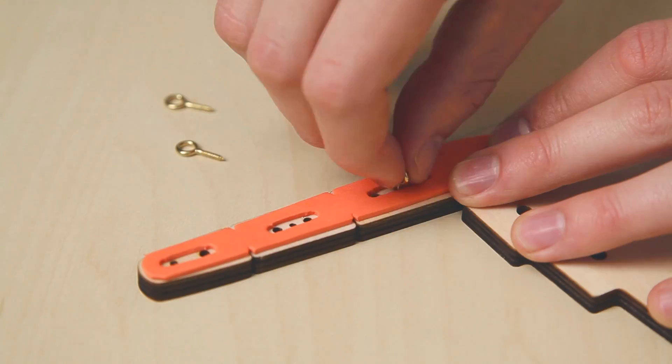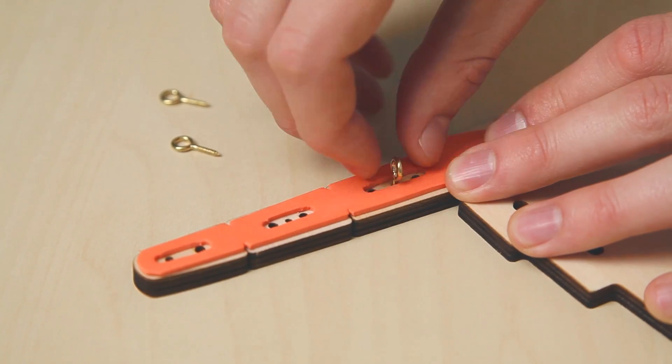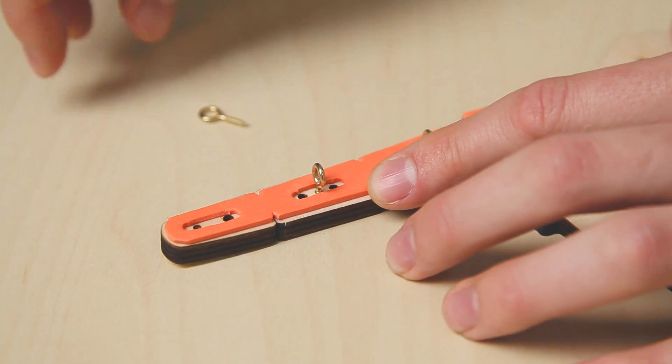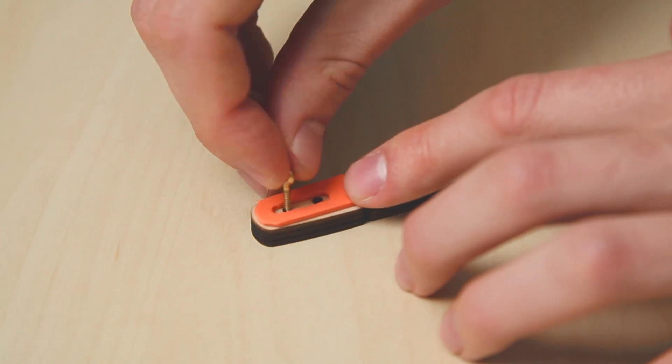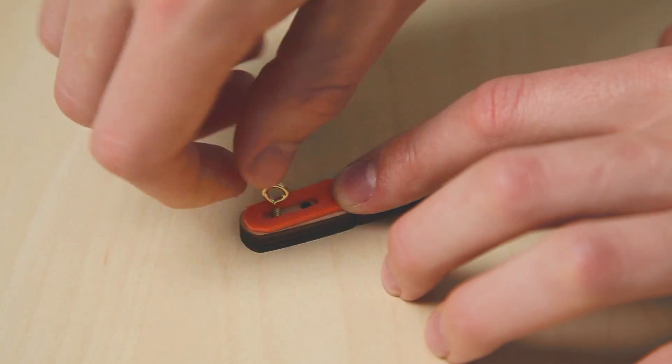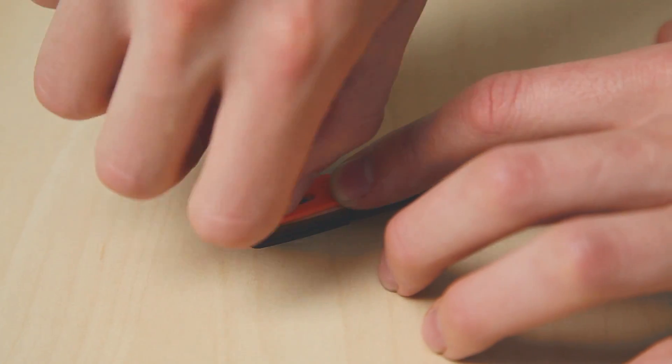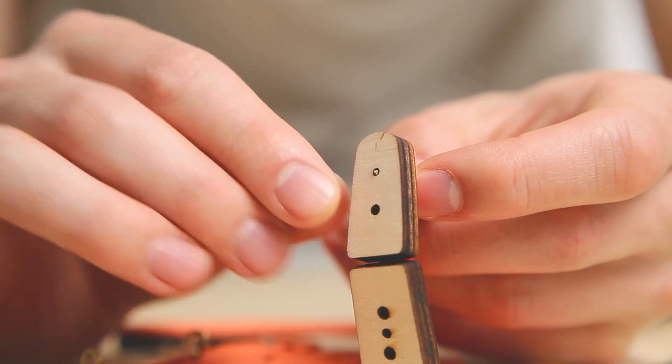Twist an eye screw into the small hole on each finger segment. Keep twisting until the screw is about to poke through on the other side.